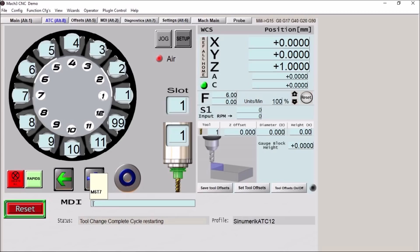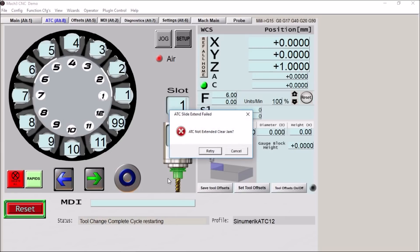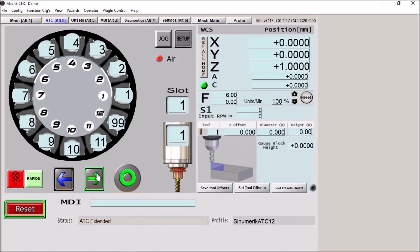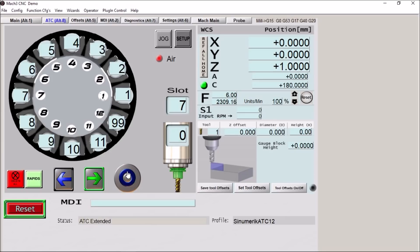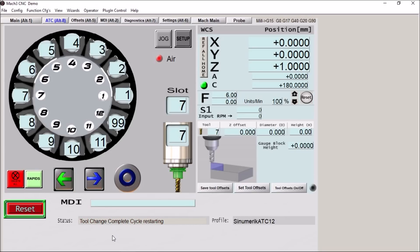And it works the same way when we're doing a tool change. So we do M6T7. Okay so we get this fault saying that the ATC was not extended because we did not get our extend input. So now we have that. We've corrected the problem. We've released the tool. We're moving to slot 7. We've clamped the tool. Retracted the ATC. We got our input and now the tool change is complete. So you can see it's very simple. And you can see from all the different inputs and LEDs how everything is interacting.